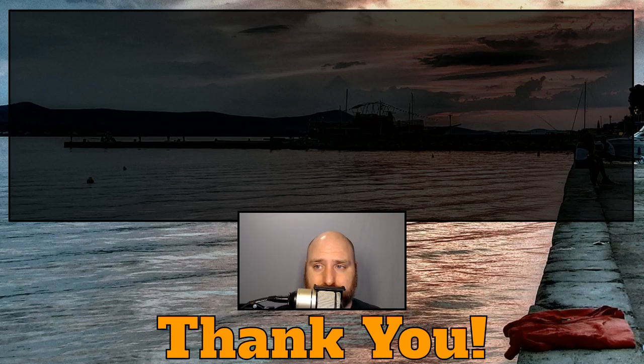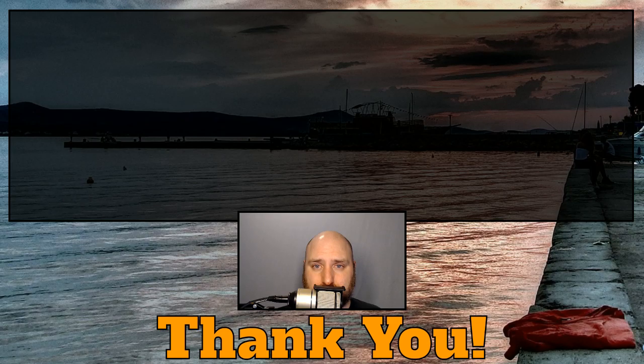But again, whatever you feel is appropriate for the value you're receiving. So live folks, give me a minute to prep the last episode for the evening. And YouTube folks, I'll see you tomorrow.